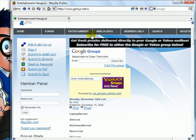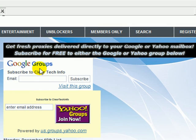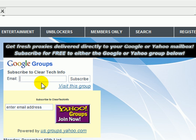Just in case this site ever gets blocked at work or school, it's good to join one of these email groups. They will send you one to two emails a week with brand new proxies. If you have a Google account or Gmail email, just enter it here, then click subscribe.